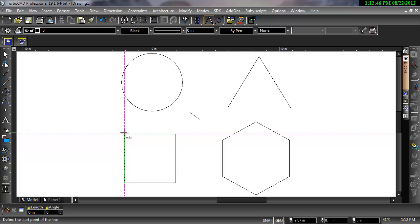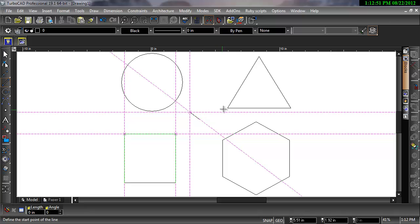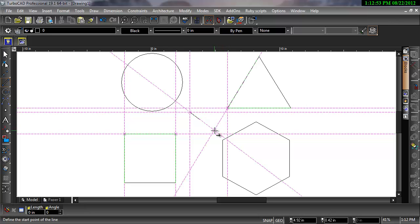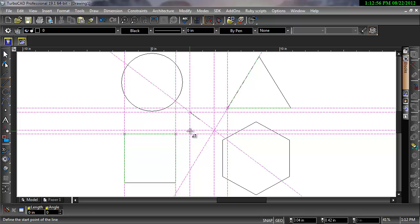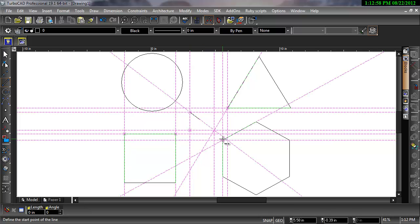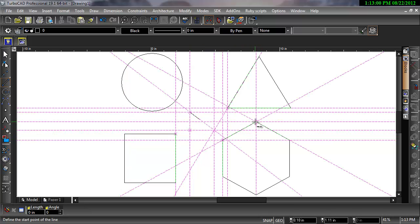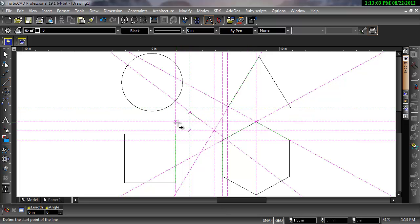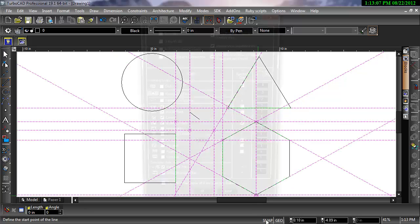The geometric aids create auxiliary lines which can be snapped to. Extended Ortho allows you to snap horizontally and vertically to the vertices you have highlighted, while Apparent Intersection allows you to snap to points where two lines would eventually meet. For now, let's turn the geometric aids off so we can see how the snaps work.